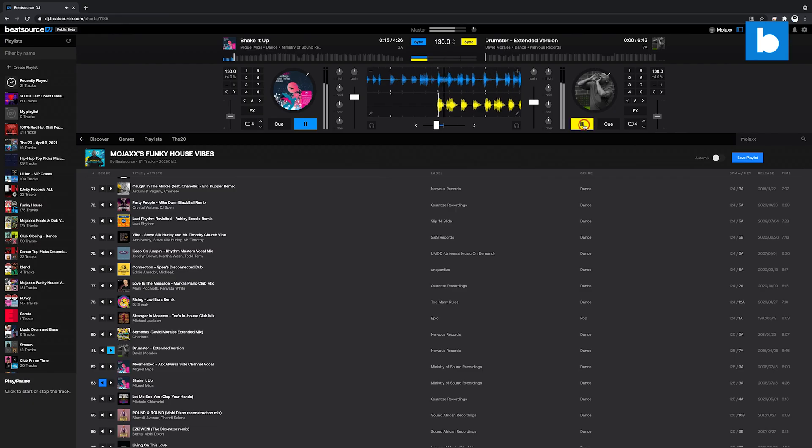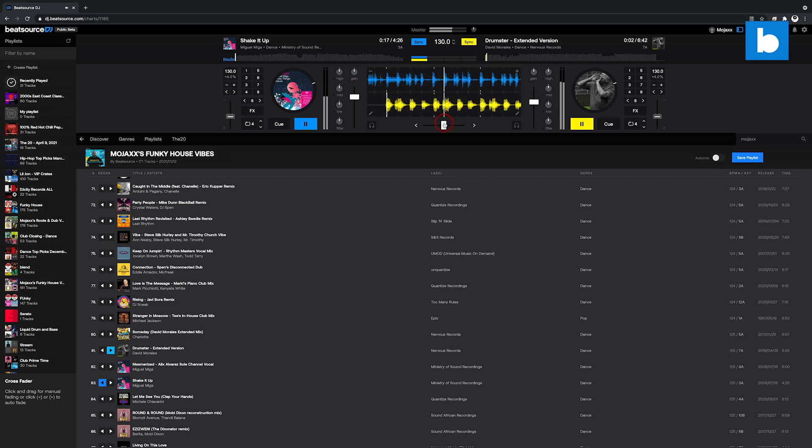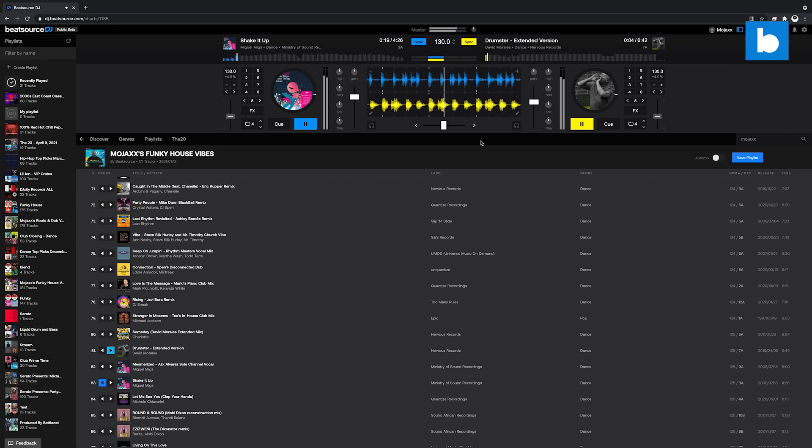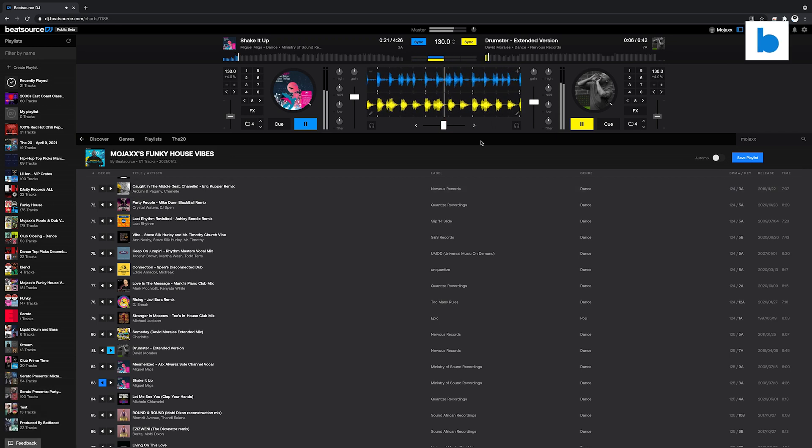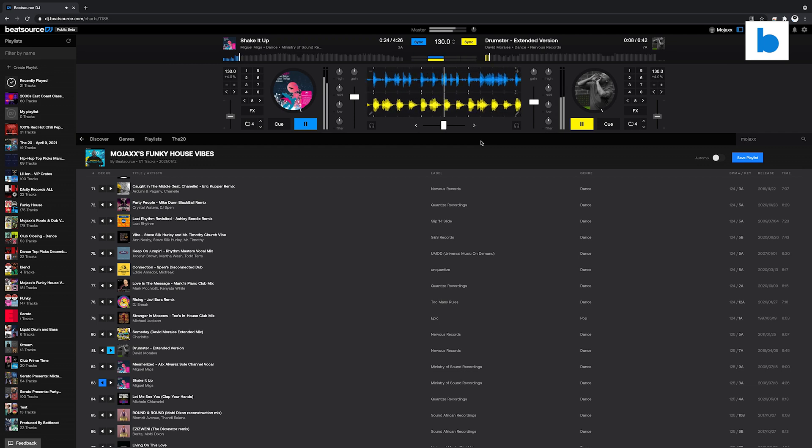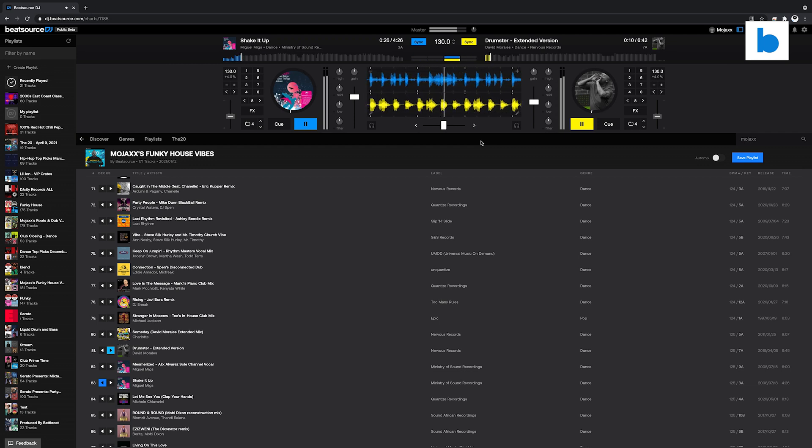Here at Beatsource, we're really excited about Beatsource DJ, and we hope you will be too. Don't forget, it is in public beta at the moment, so this is only the beginning. To try it for yourself, just head to dj.beatsource.com now. Thanks for watching.